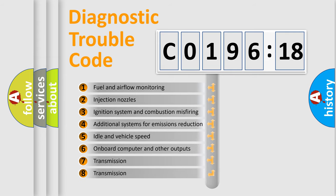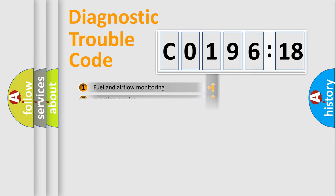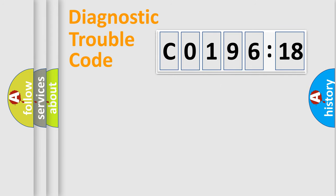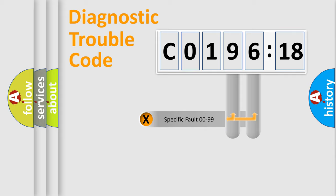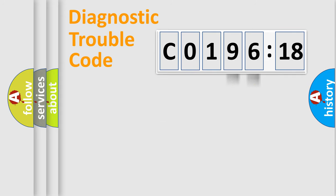The third character specifies a subset of errors. The distribution shown is valid only for the standardized DTC code. Only the last two characters define the specific fault of the group.